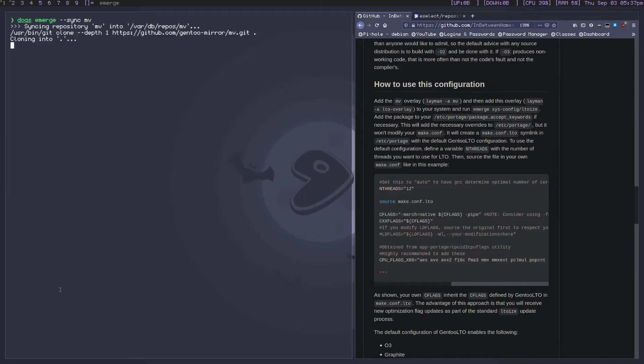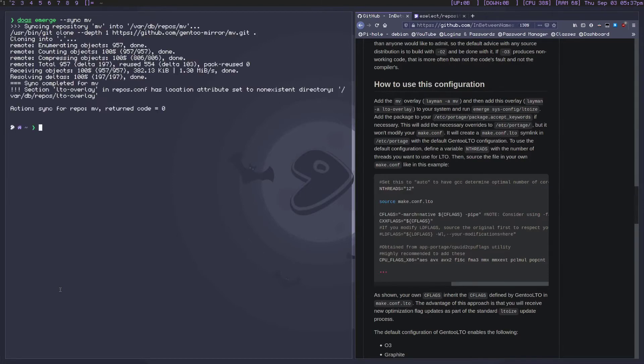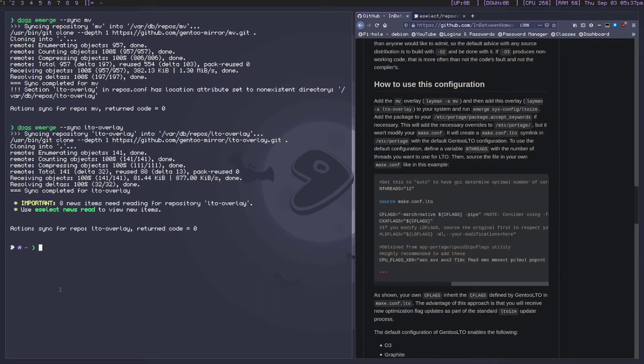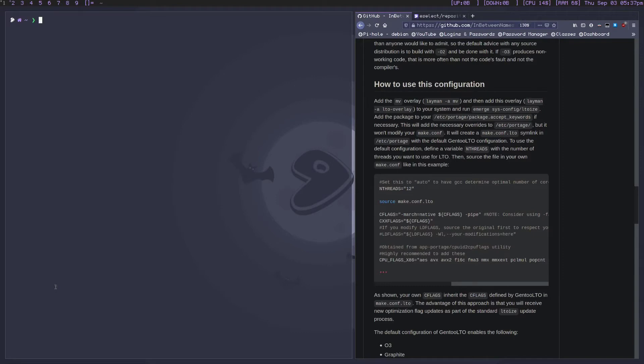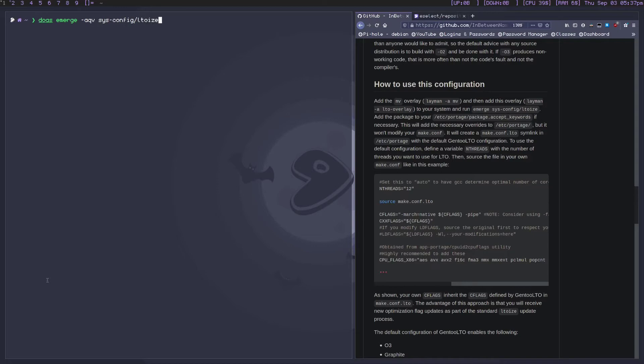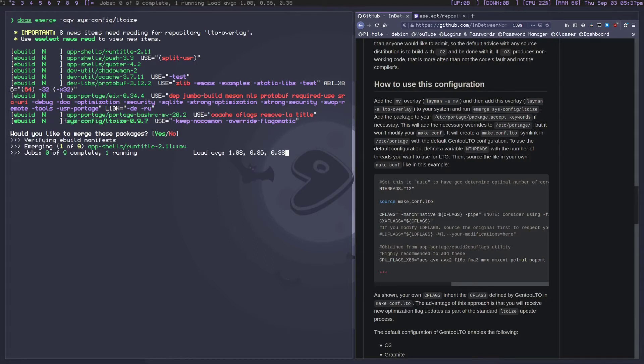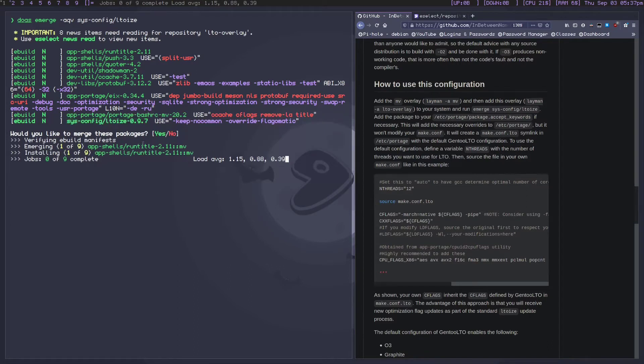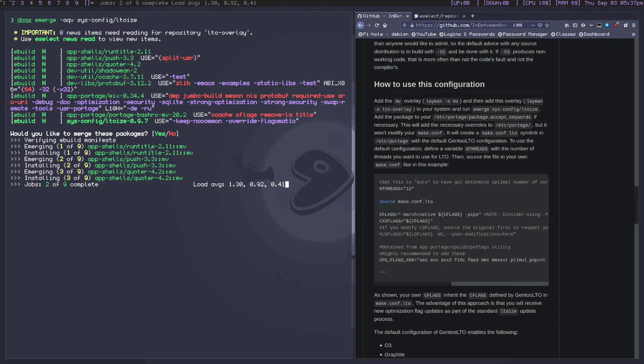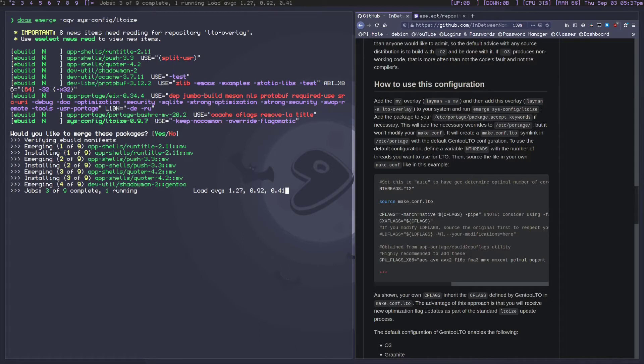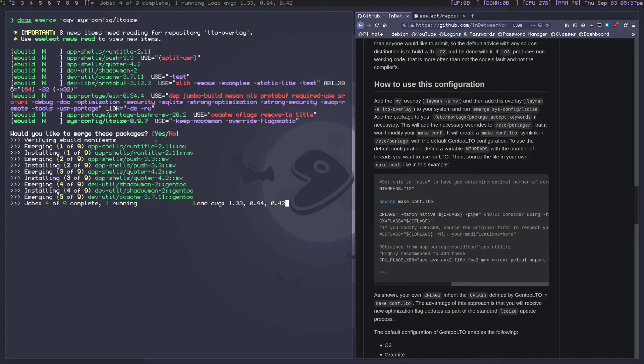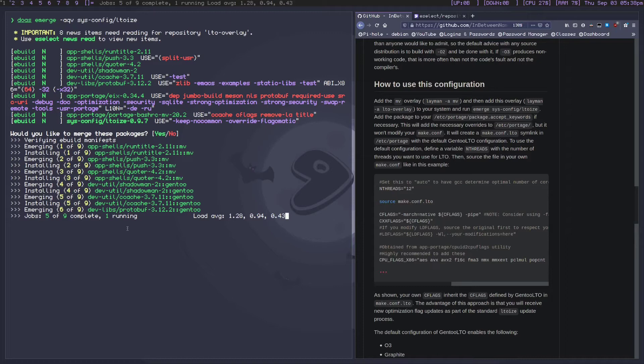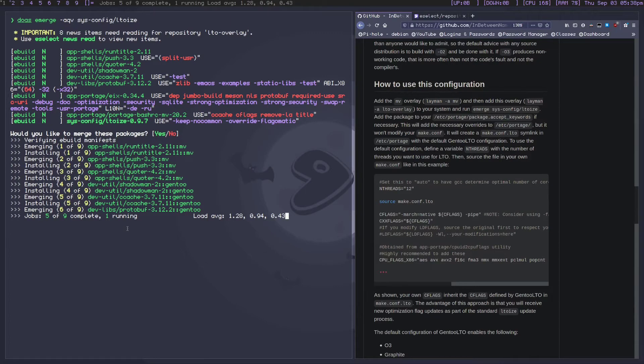Now we need to do an emerge sync, so let's do emerge sync MV and then LTO overlay. Now that we've emerged synced both of those, we've got them all set up. Now we need to emerge sys-config/LTOize. This is included in the MV repository. You need both MV and LTO as your overlays. I think you need the MV mostly for the dependencies. And it gets ccache for you, how nice.